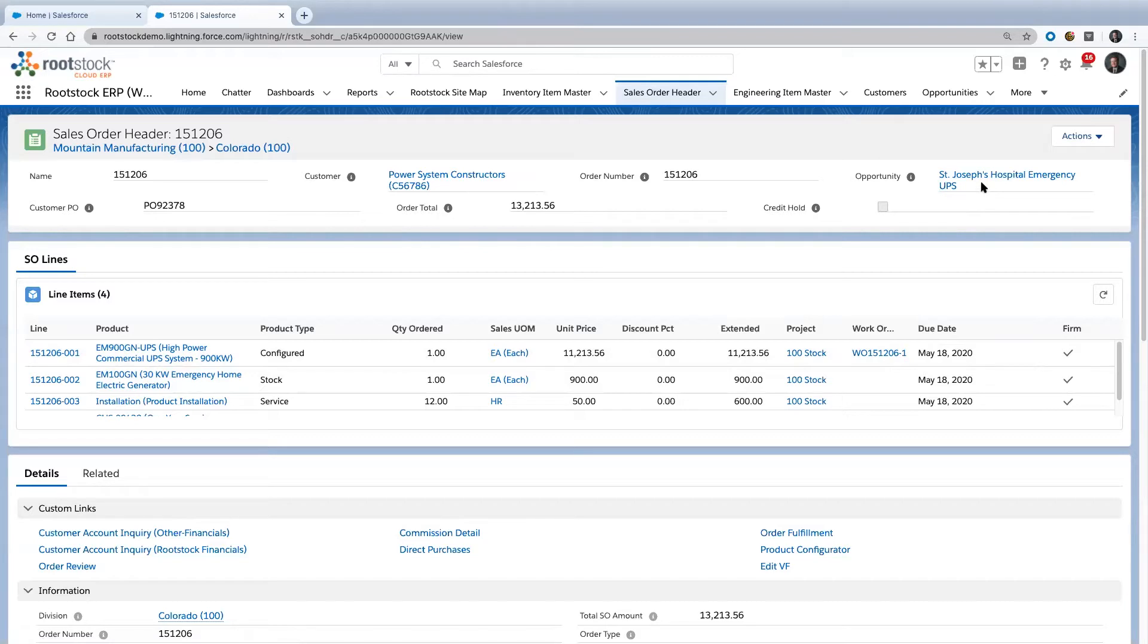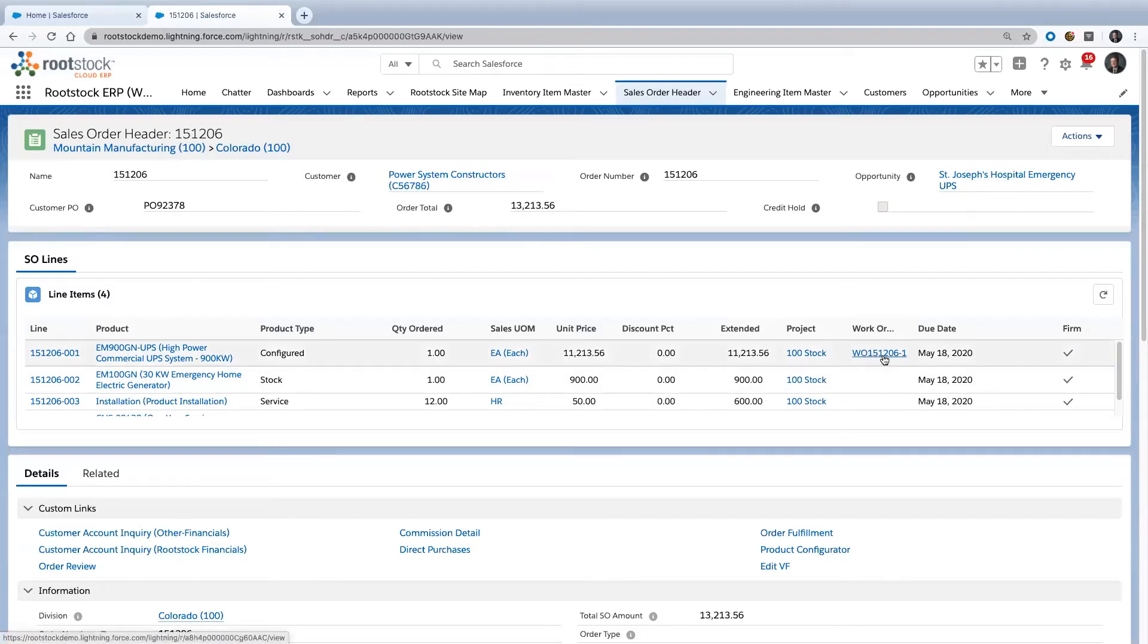I've started to build a chain. I started with power system constructors as a lead, created an opportunity for a job they're working on, then turned that into a sales order. And now I've got a work order.